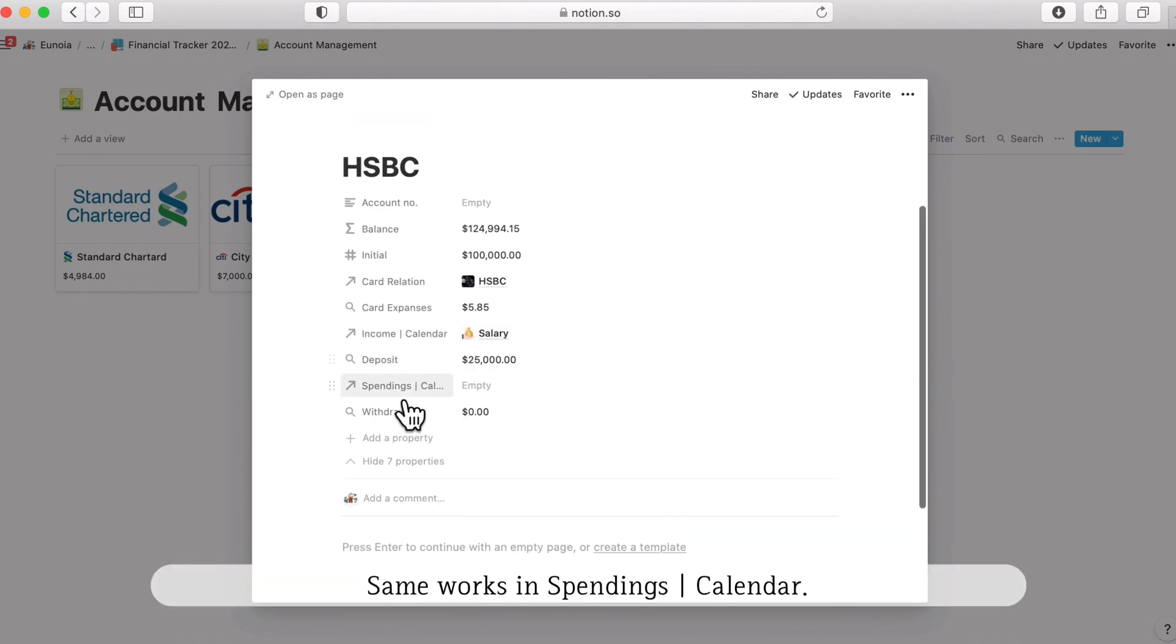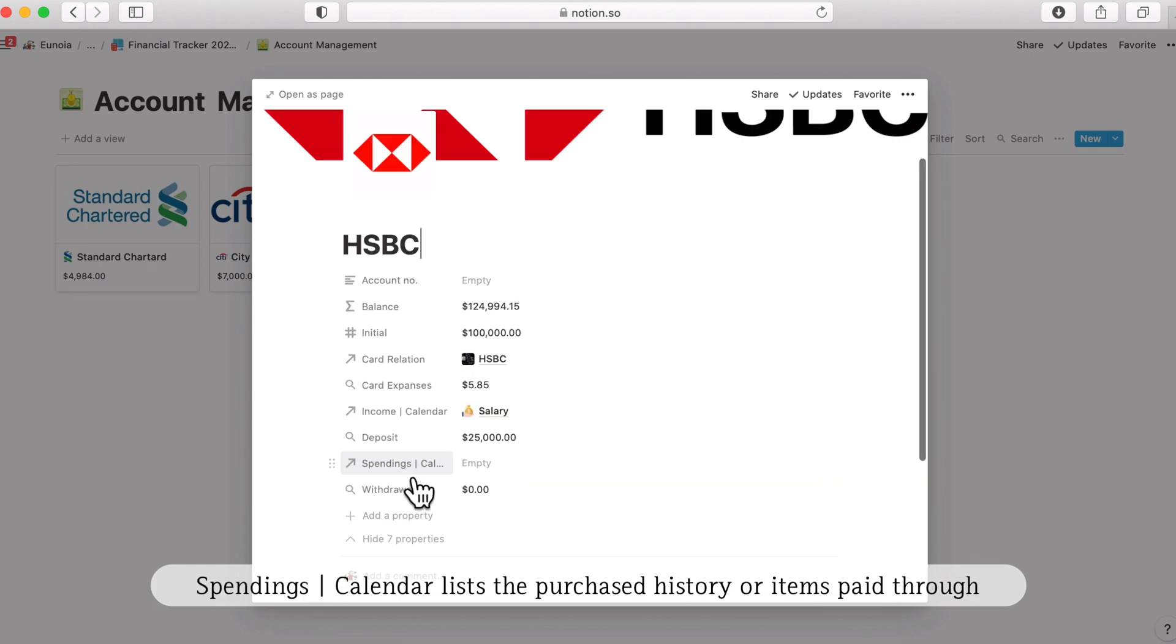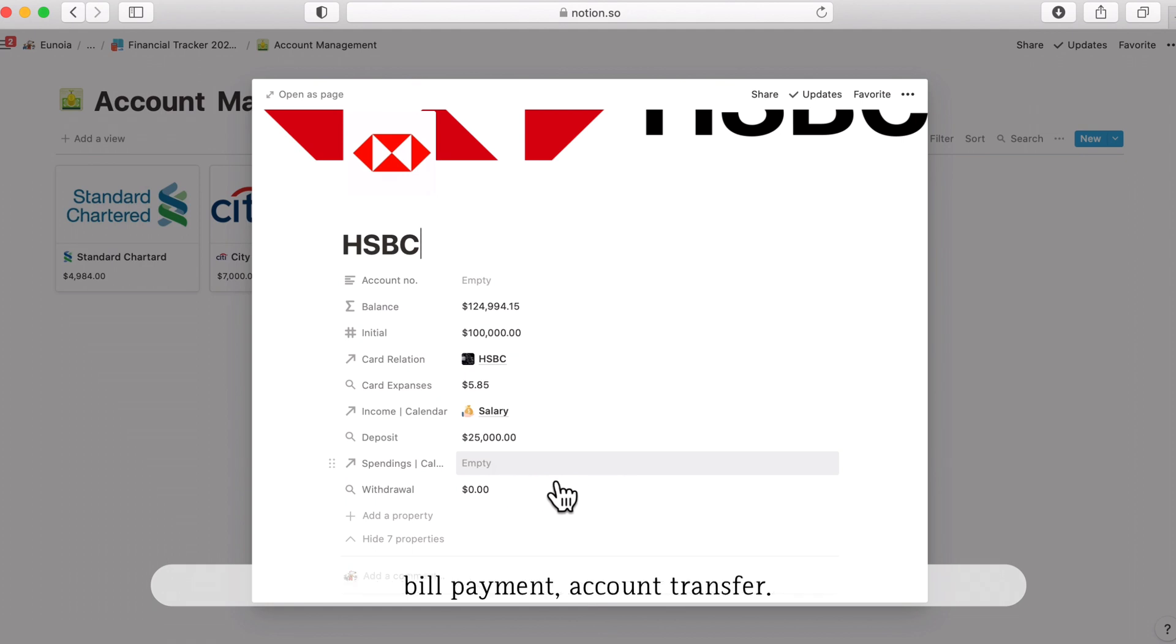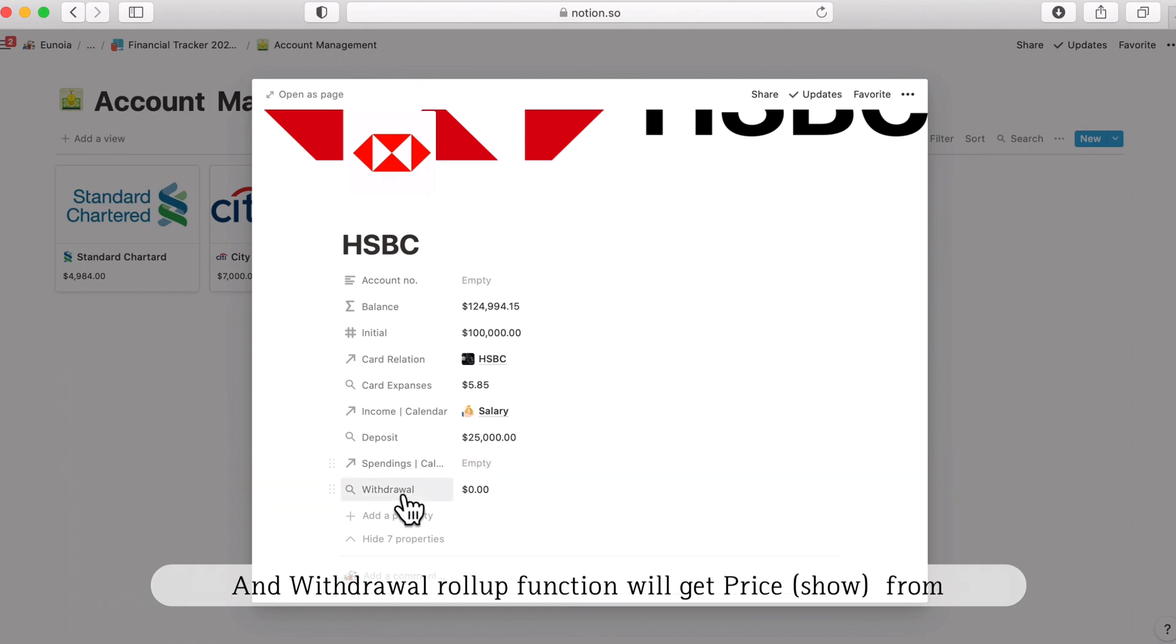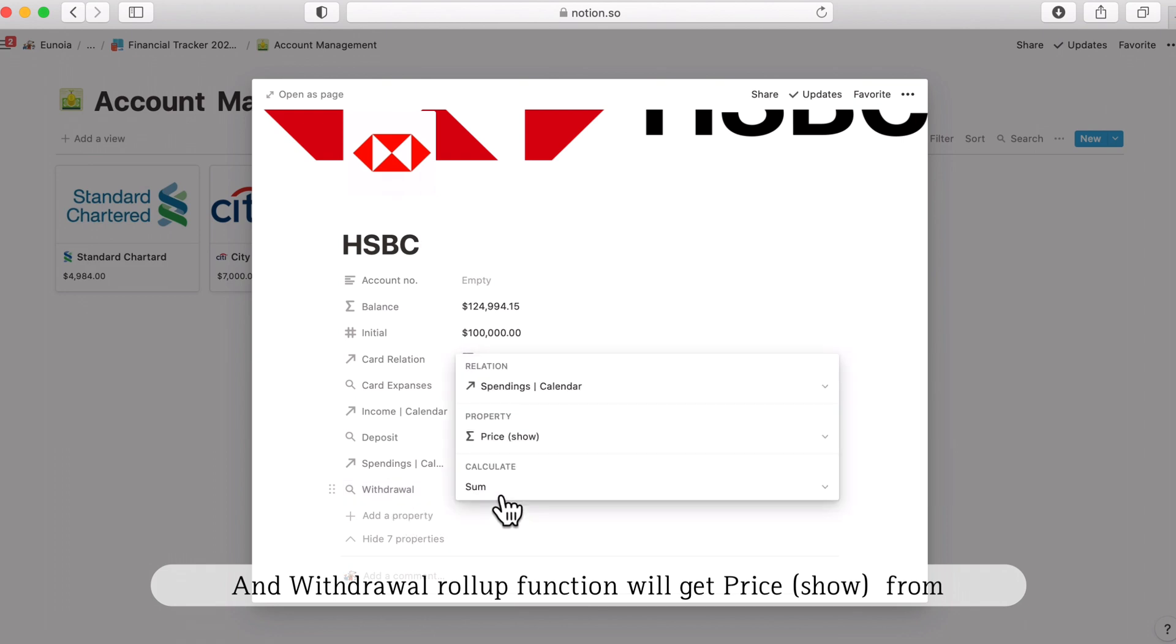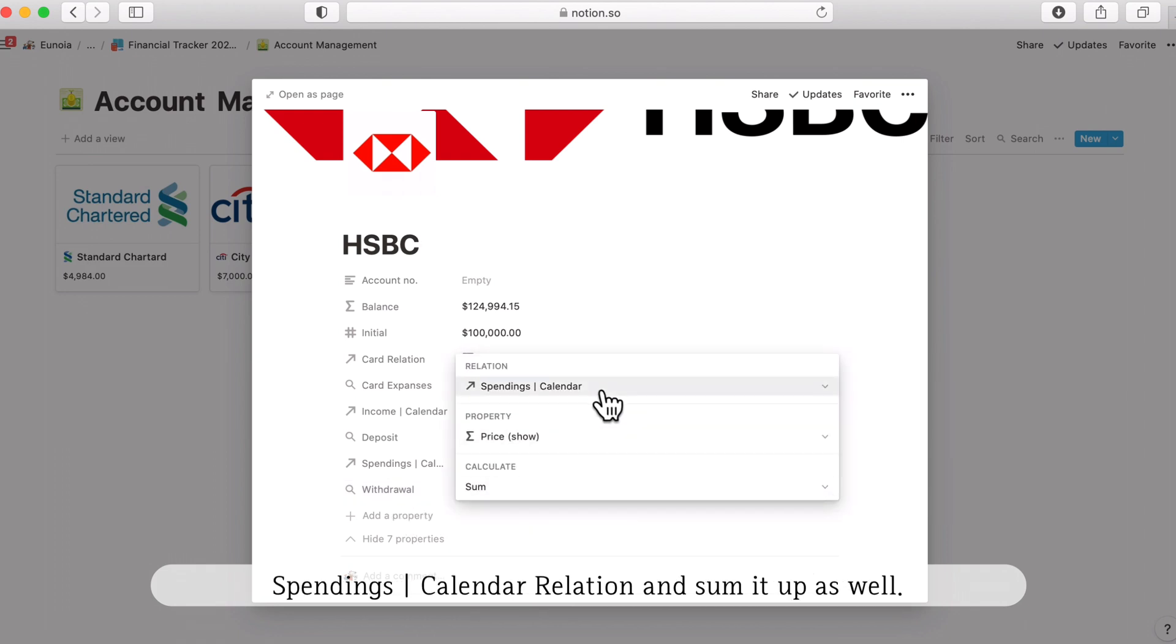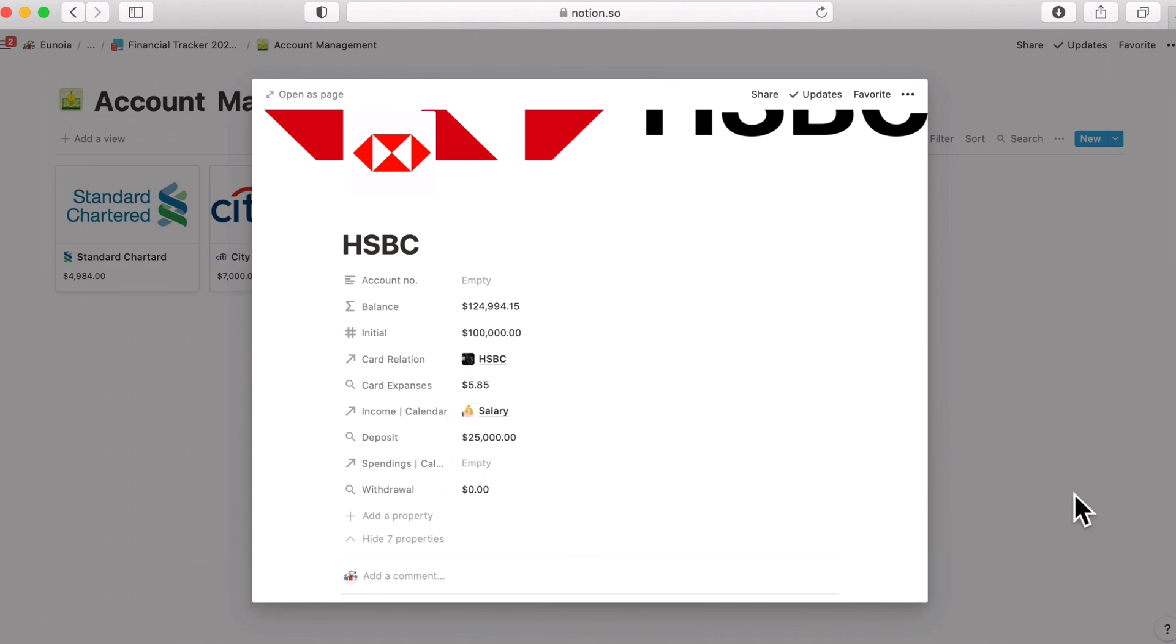Same works in spending calendar. Spendings calendar should be listing out purchased history or items paid through the bill payment or account transfer. And withdrawal roll up will get the price show from the spendings calendar relation and sum it up as well. And this is all for the account management part.